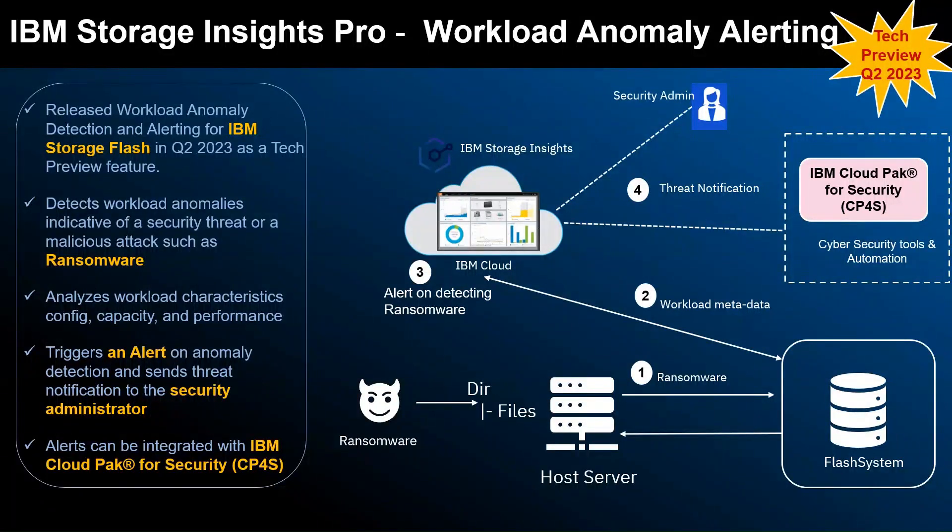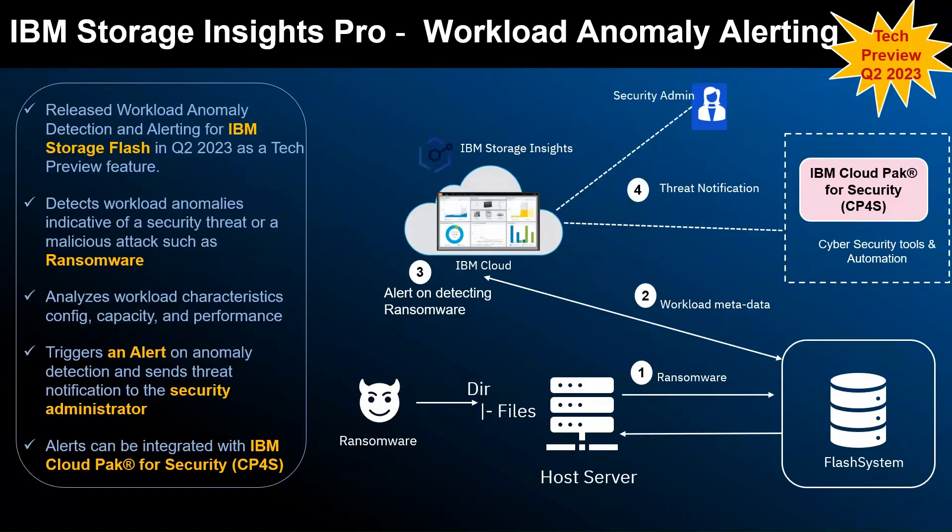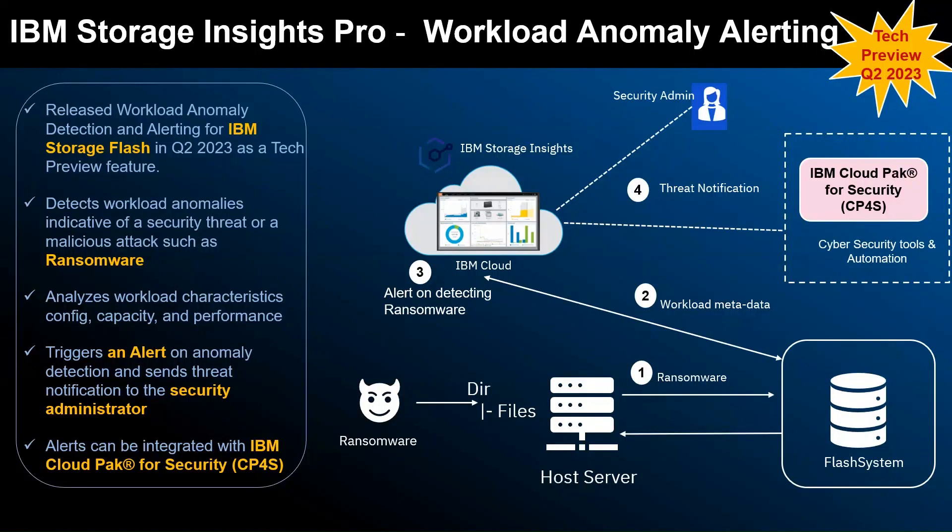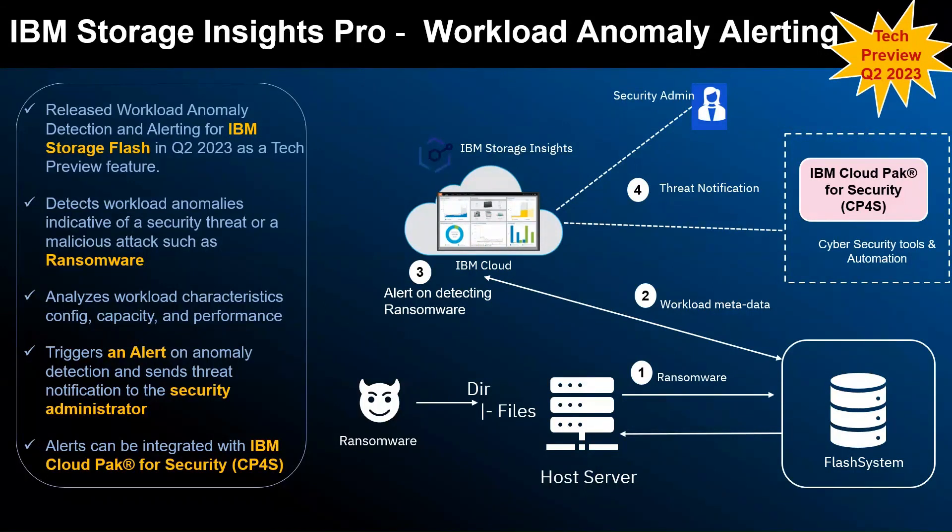In Storage Insights Pro, workload anomaly alerting feature has been released as a tech preview in Q2 2023. This has been released for IBM Storage FlashSystem with versions 8.6 onwards. Storage Insights Pro detects workload anomalies which are indicative of a security threat or a malicious attack such as ransomware.